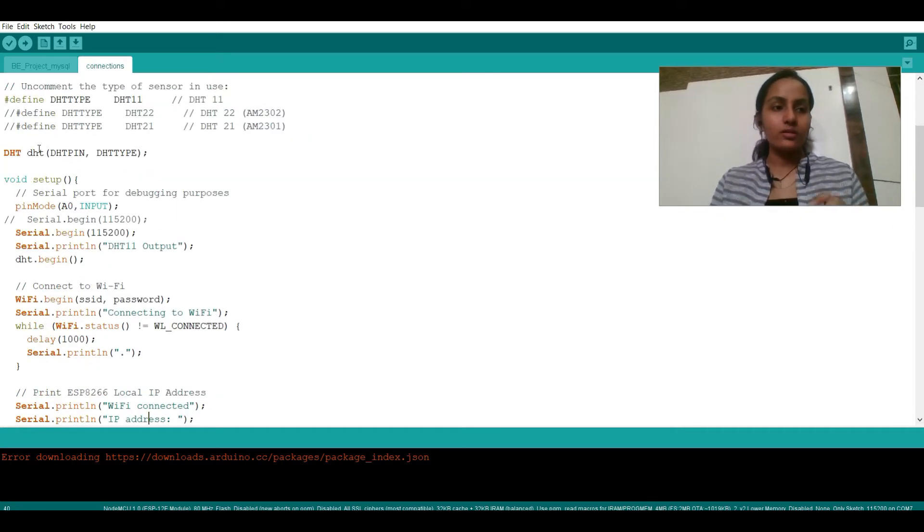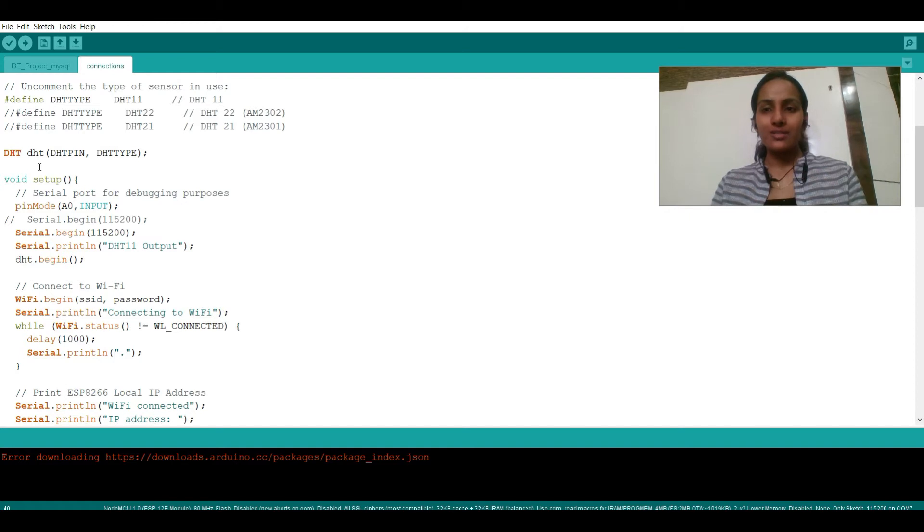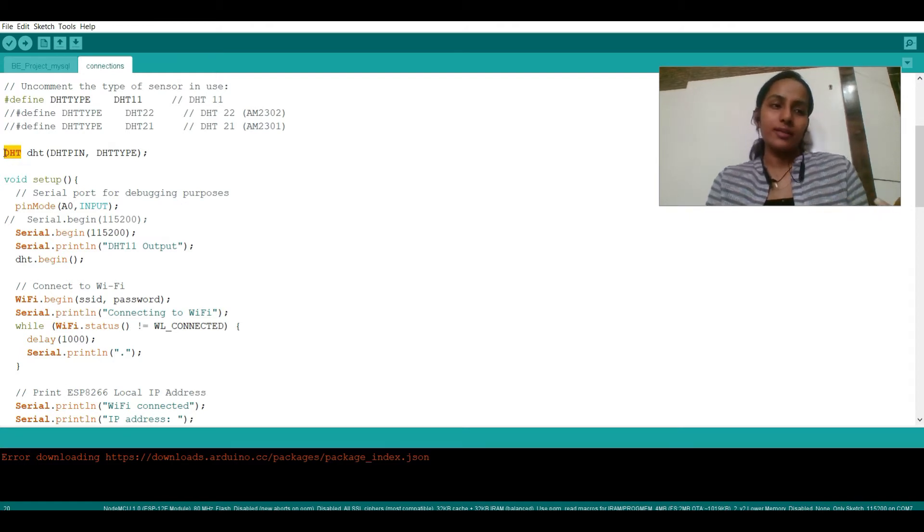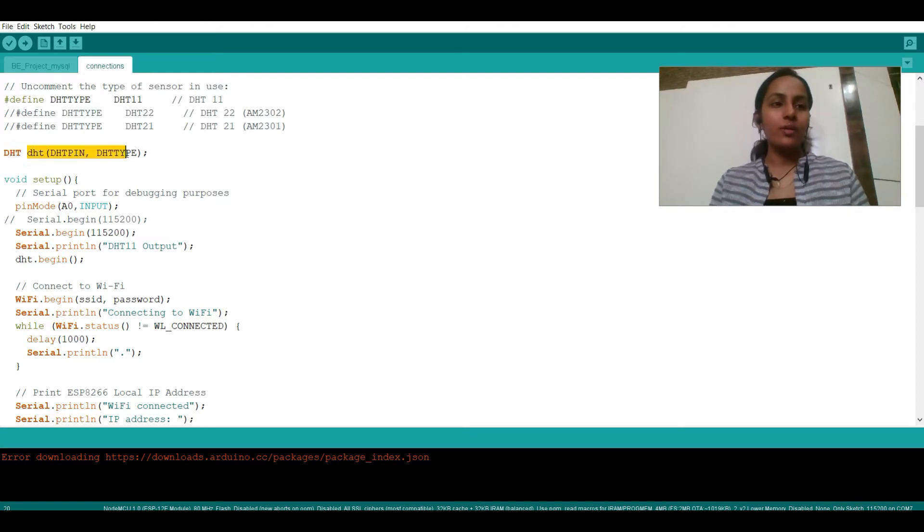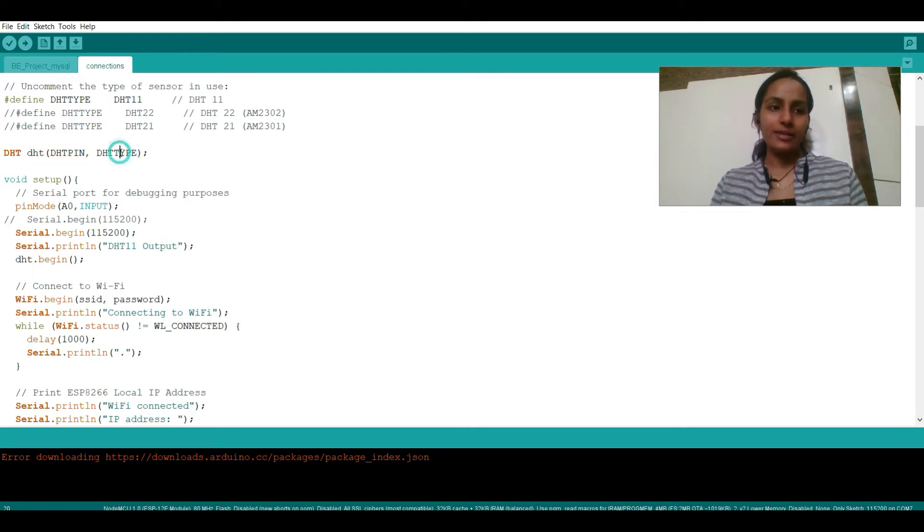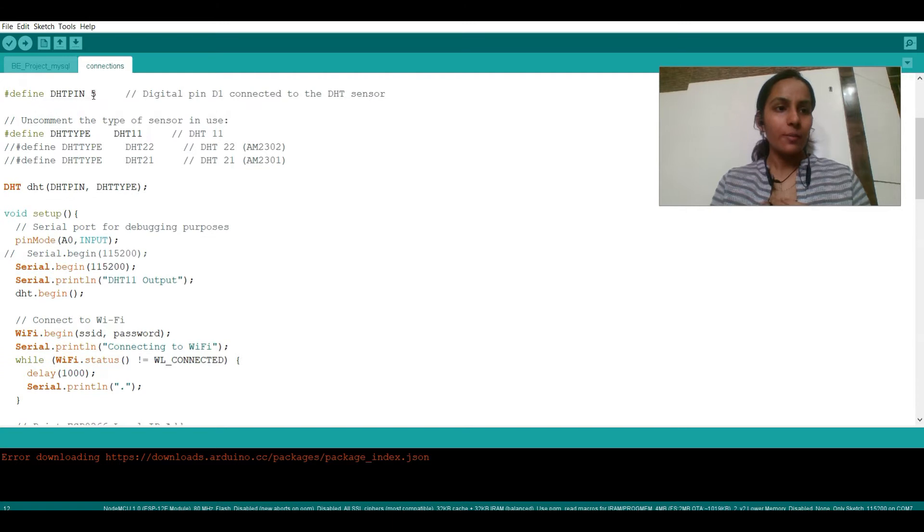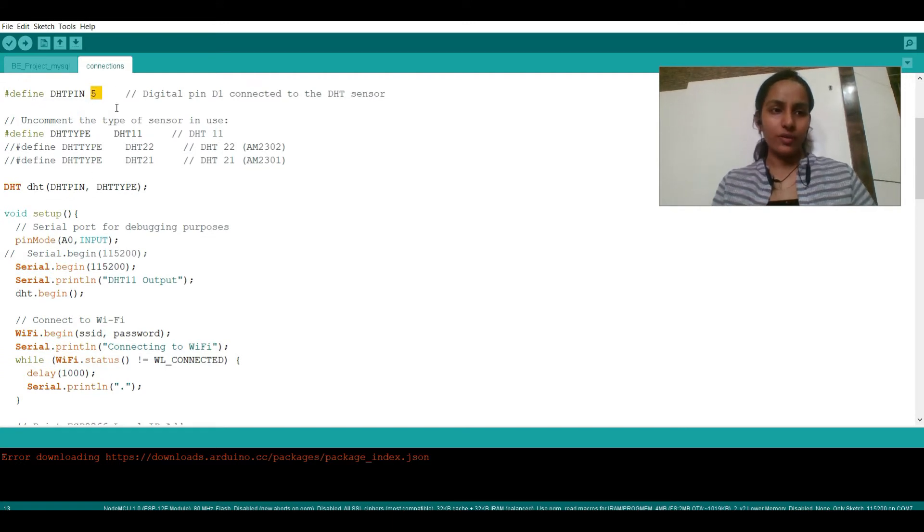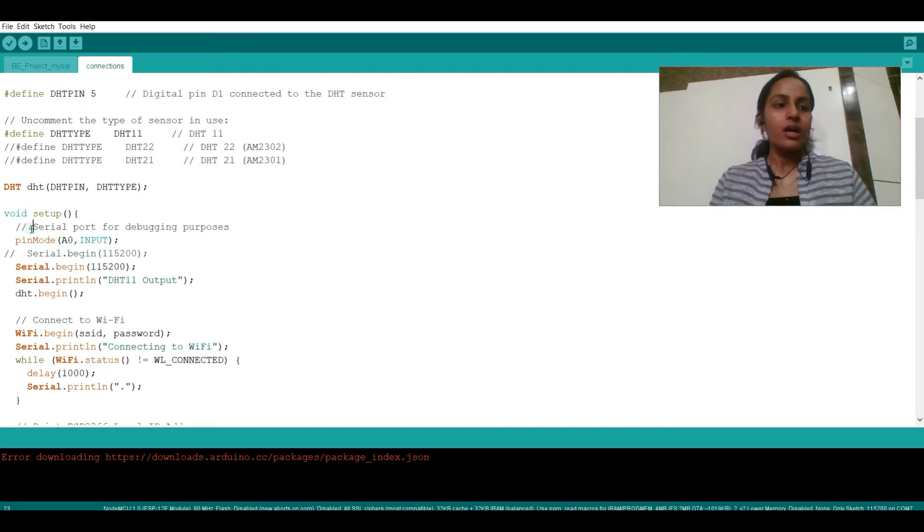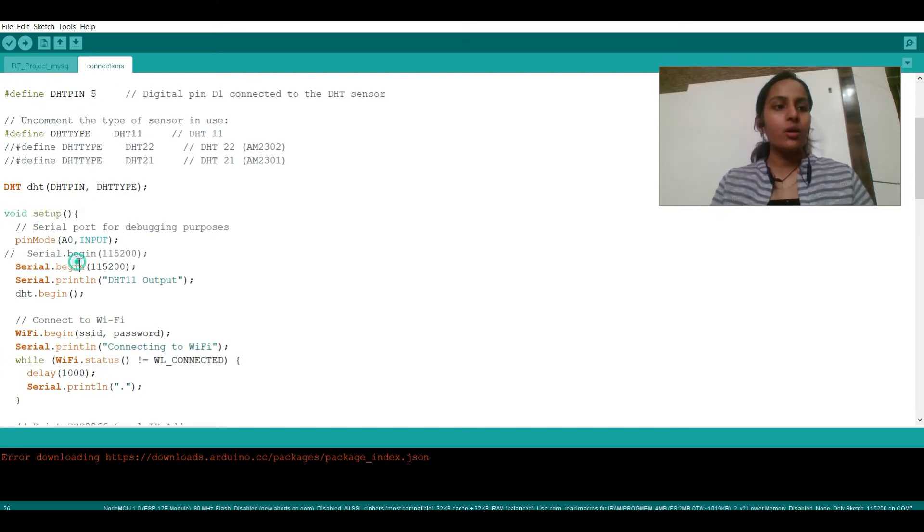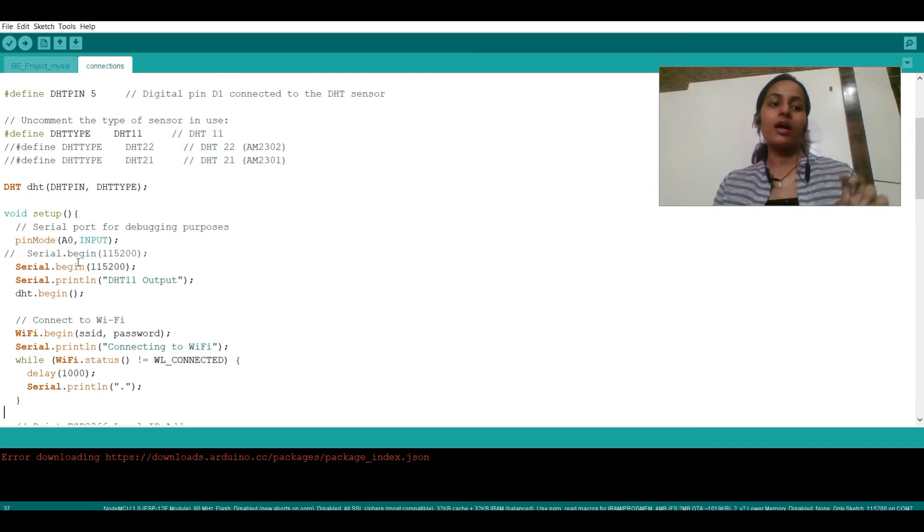Next you need to create a class type thing. Suppose we are creating a class of DHT and therein we are passing DHT pin and DHT type. So my DHT type is DHT11 and my DHT pin that's going to get transferred is 5 over here.